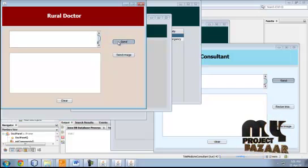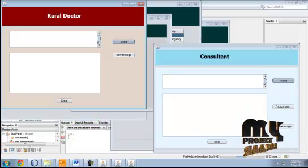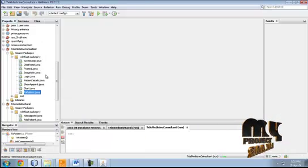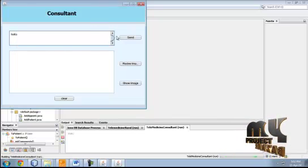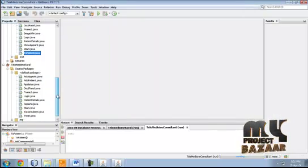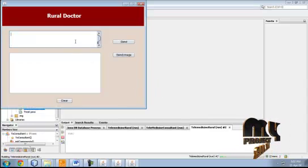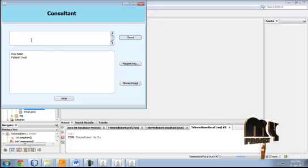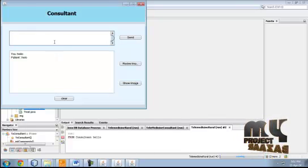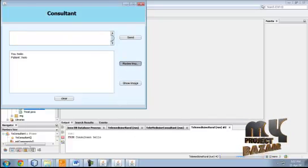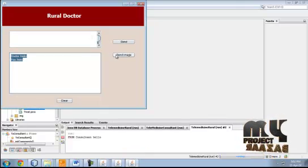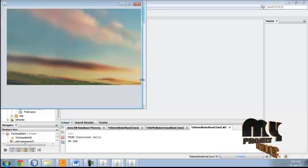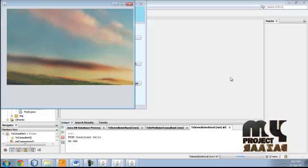The live conversation is started. A message 'Hello' is sent from the consultant side. On the doctor side, the rural doctor's message is displayed. The system also allows receiving images — for example, an ECG report shared by the rural doctor. An image is sent, and the consultant can view the report image. These are the live consultation features of the telemedicine system.